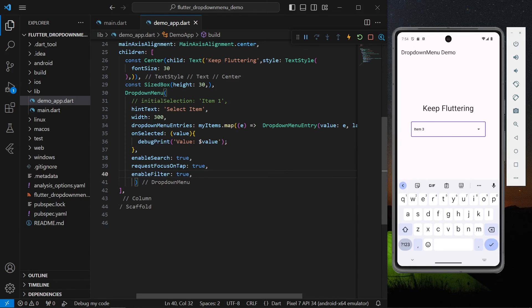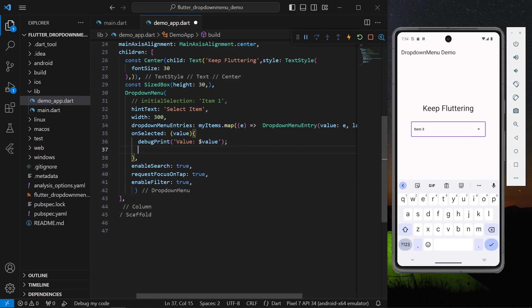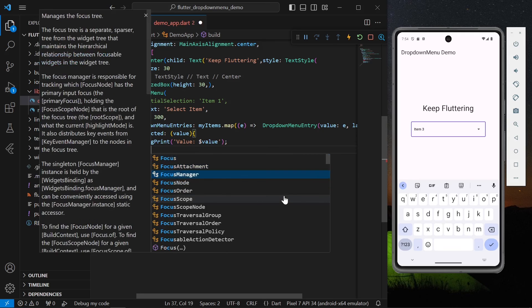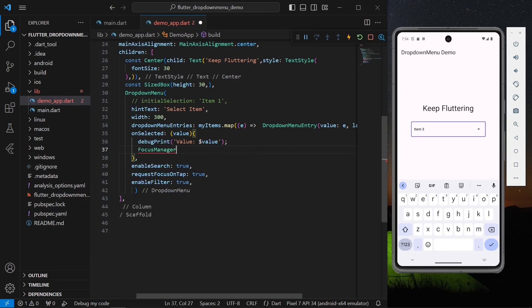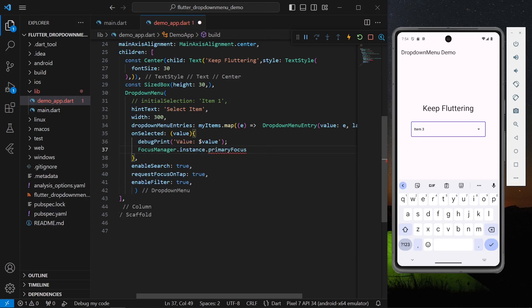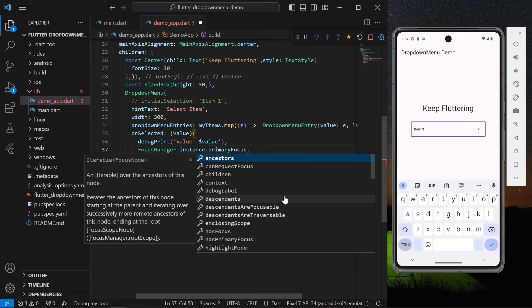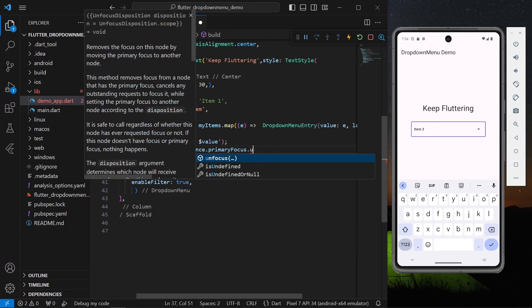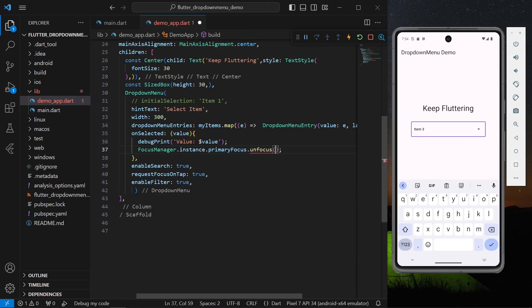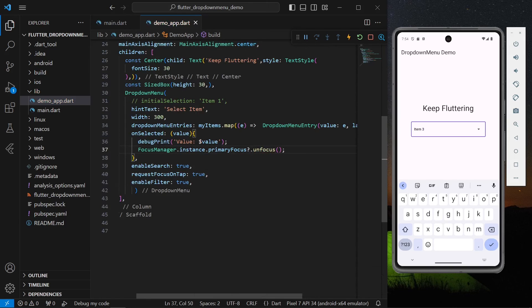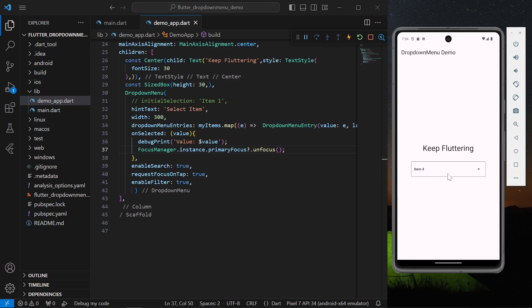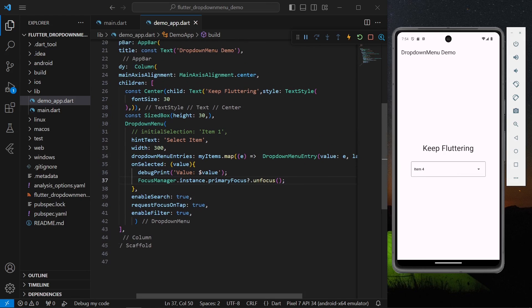But for now as we are seeing that our keyboard is not getting dismissed, so this is what we can do to dismiss our keyboard. You can write focus manager dot instance dot primary focus dot unfocus. We can save our application. Now let's see, we can write our item 4 and when I'm hitting enter, the keyboard is getting dismissed and we are getting our item 4.